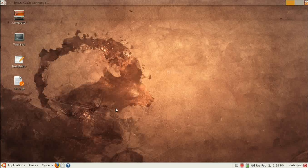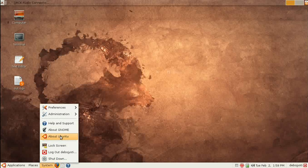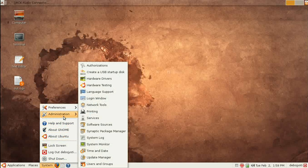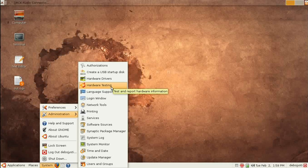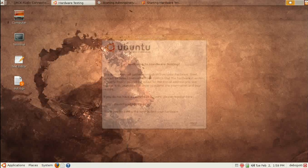To get rid of these complaints or to give you some good suggestions on what you can really do, you can go to the System menu, click on it, go to Administration, and there you will get Hardware Testing. Click on it and you will get a wizard like this, which is very helpful indeed.